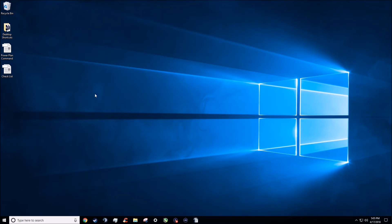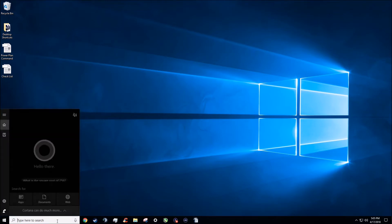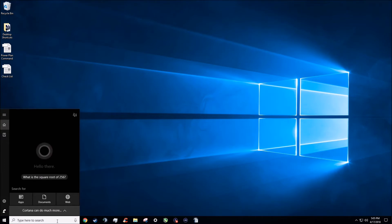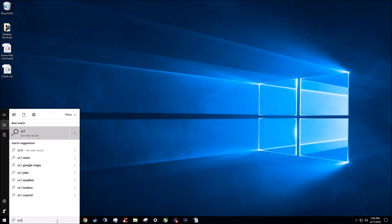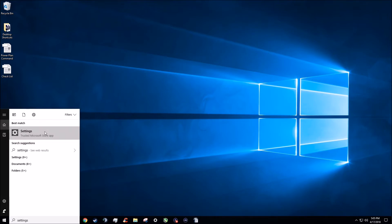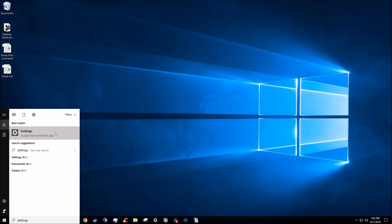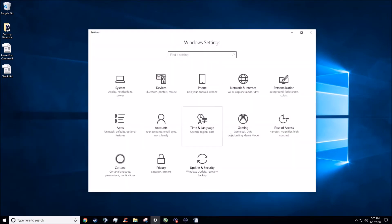We're going to go all the way down to the bottom left-hand corner of the screen where you have the little Windows icon, and we're going to go where it says to type here to search, and we're going to type in settings. It'll be the first one that pops up, the trusted Microsoft Store app settings. We're going to go ahead and left click that, and you should see a screen that looks a little bit something like this.